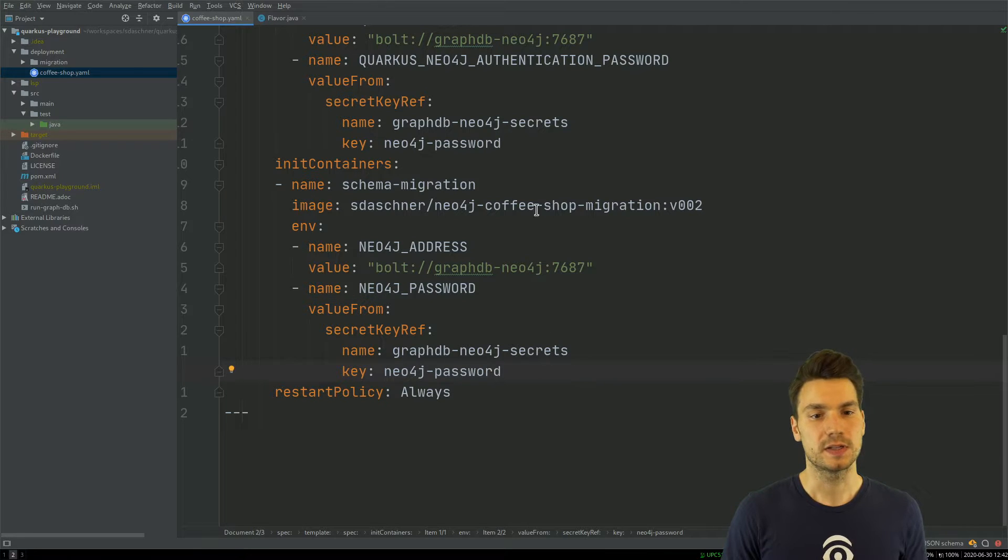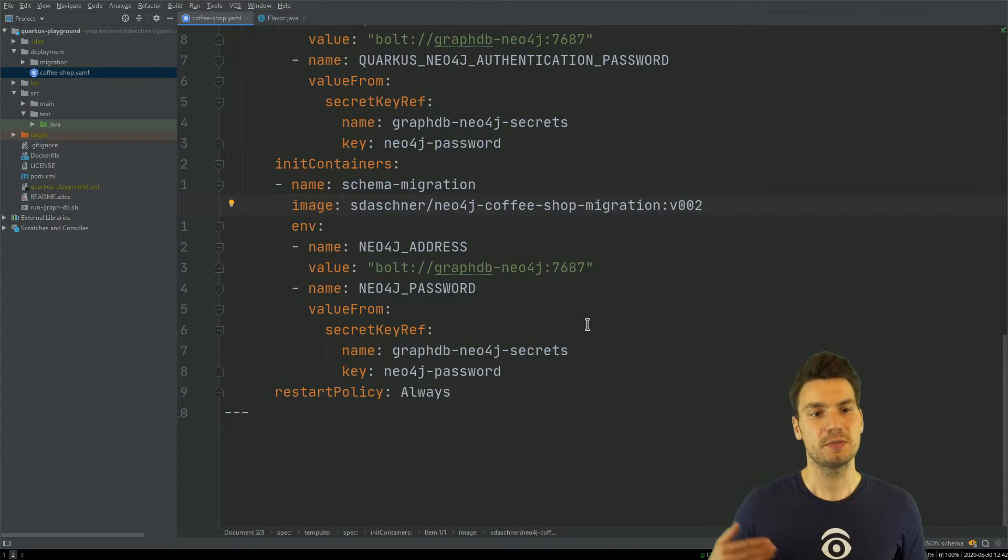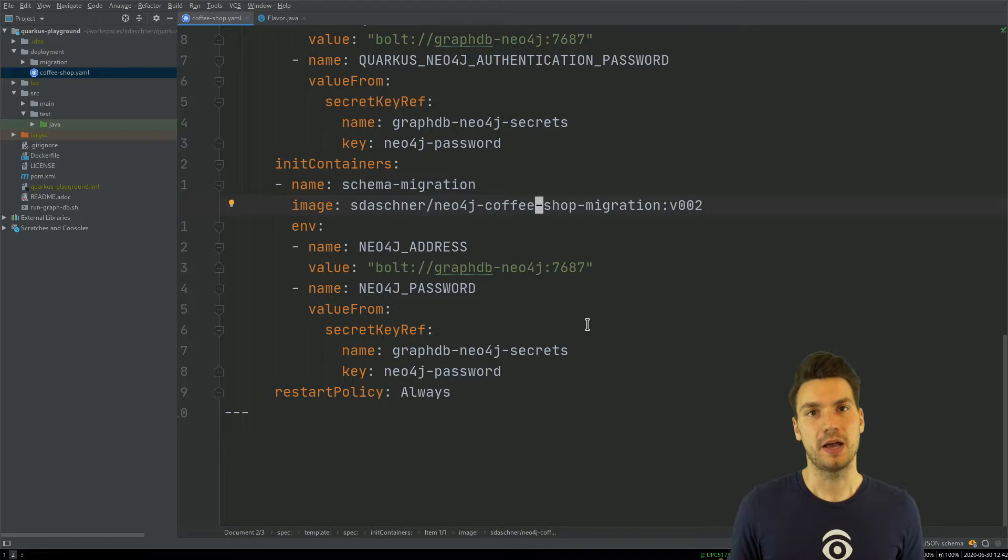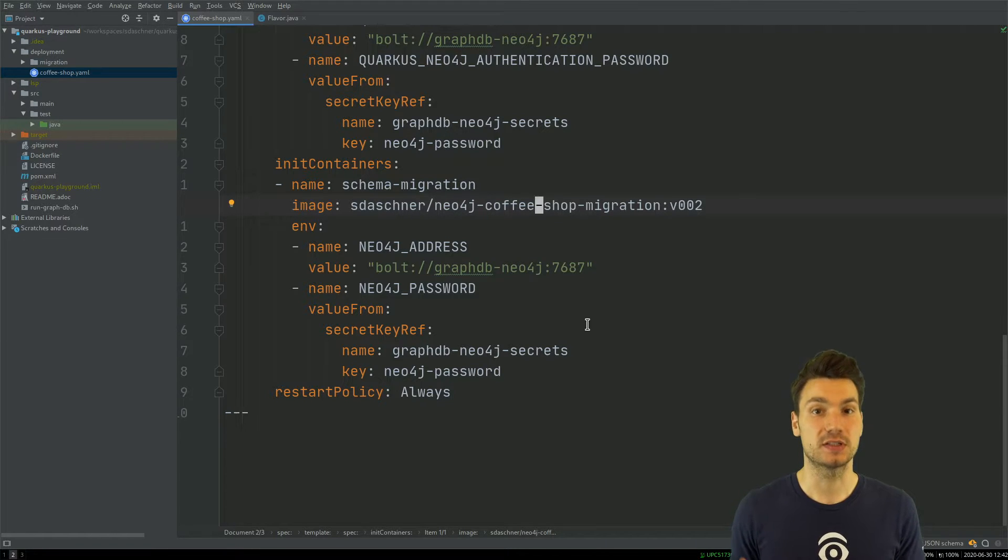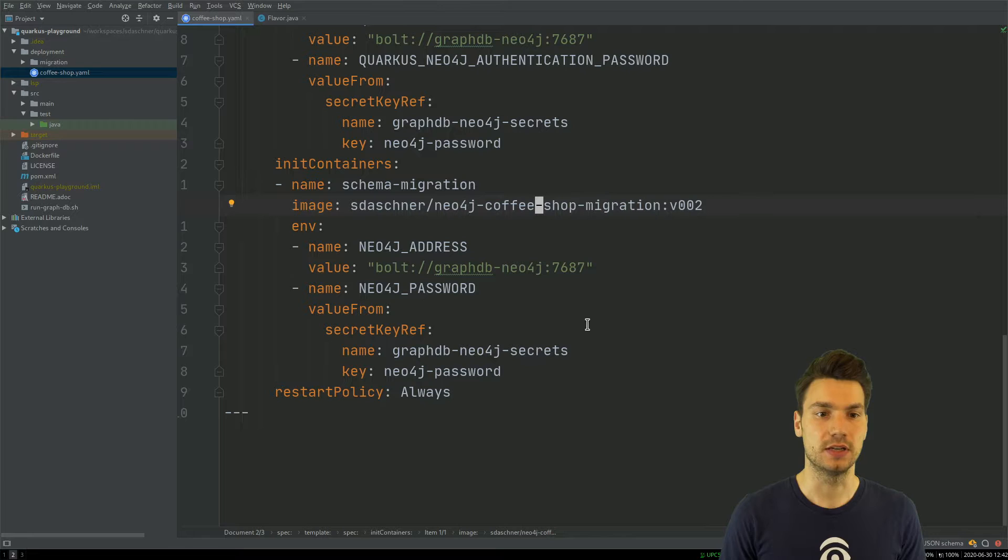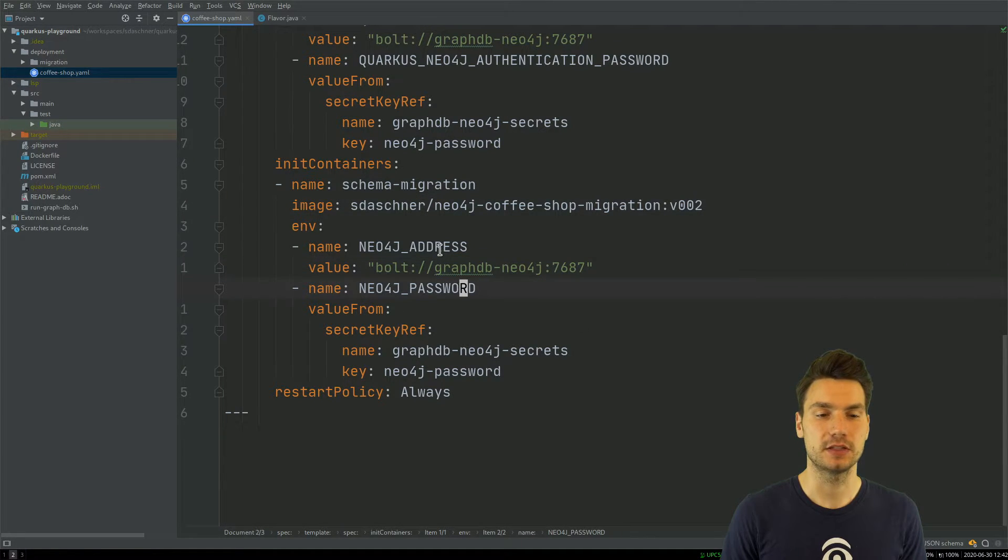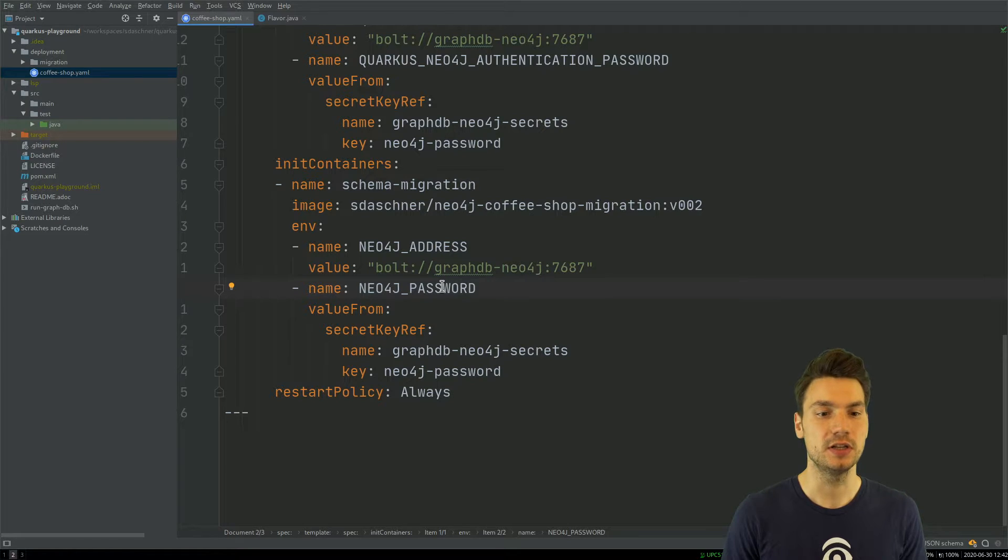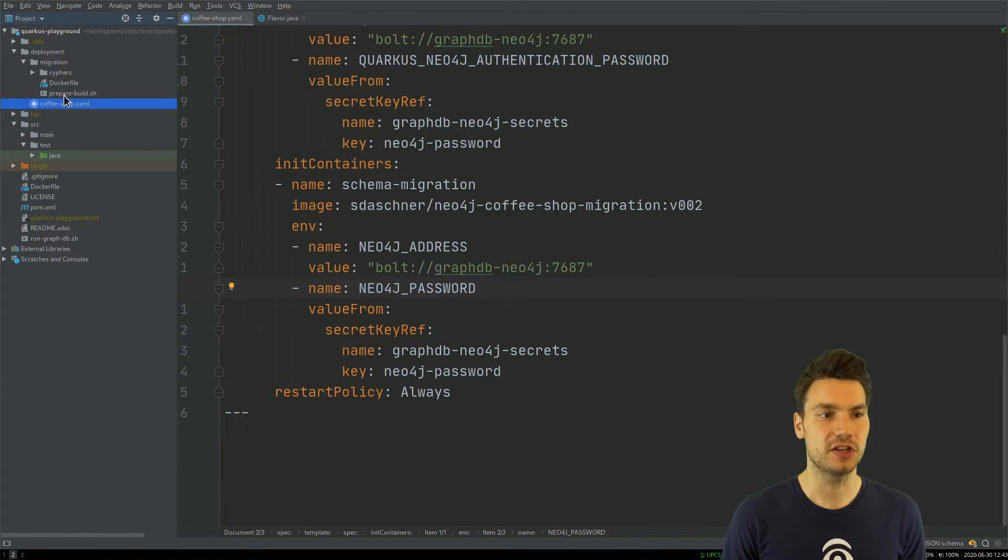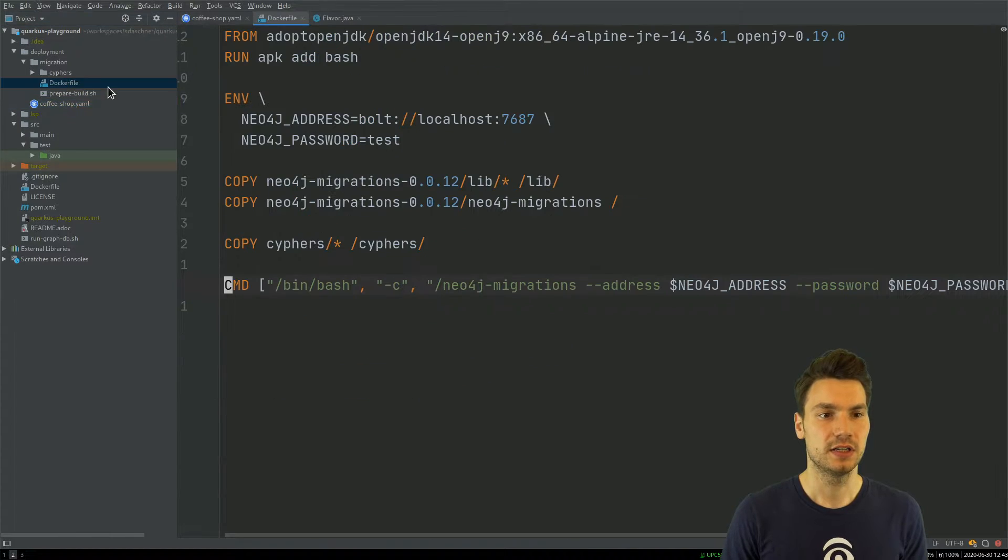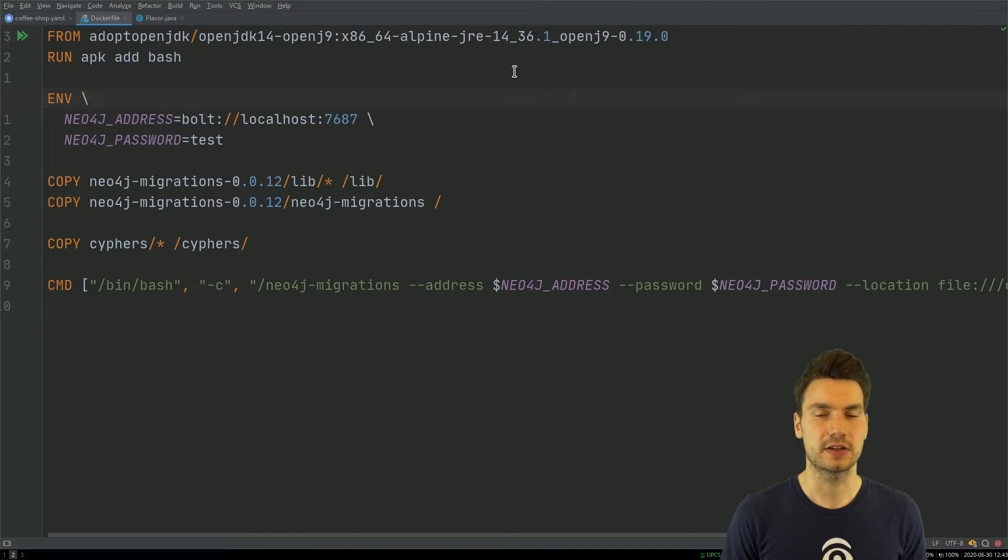This Docker image will run just before my application will run and it has to run successfully in order for my application to be deployed. It will connect to my graph database and use the same configuration to apply the changes.